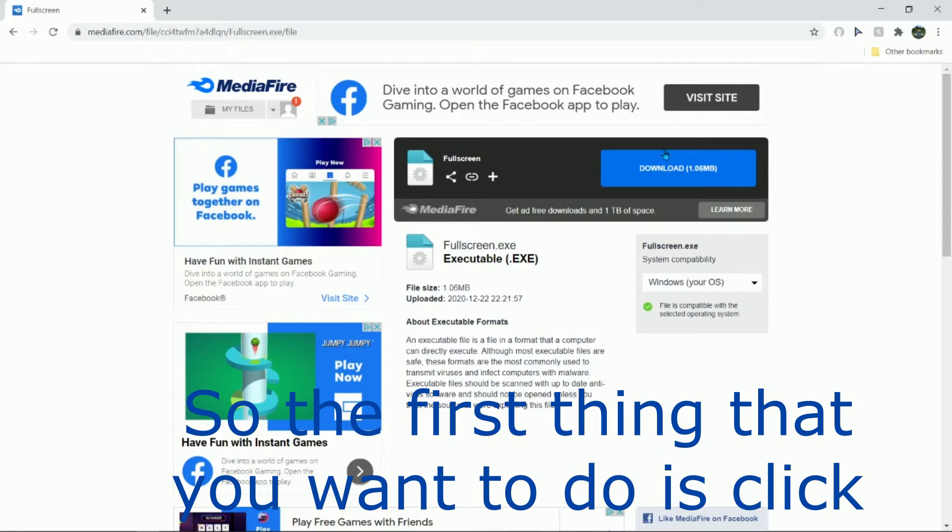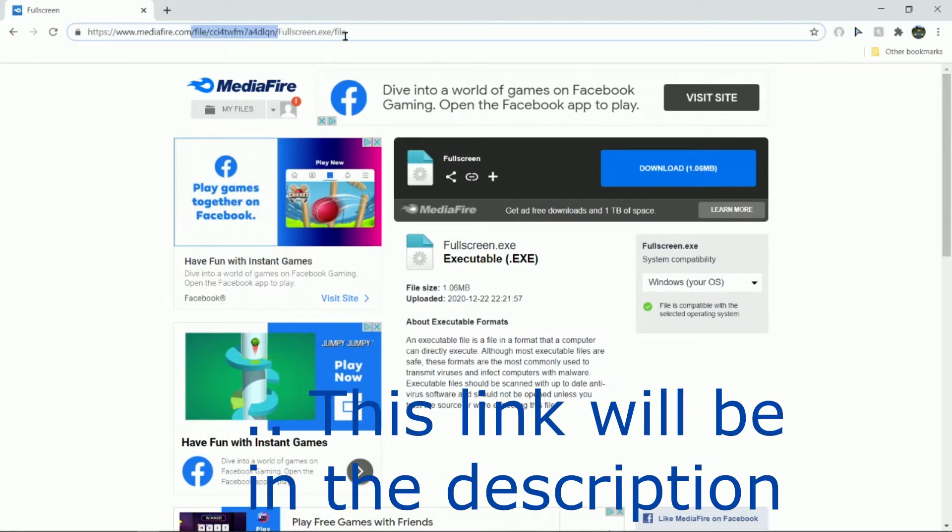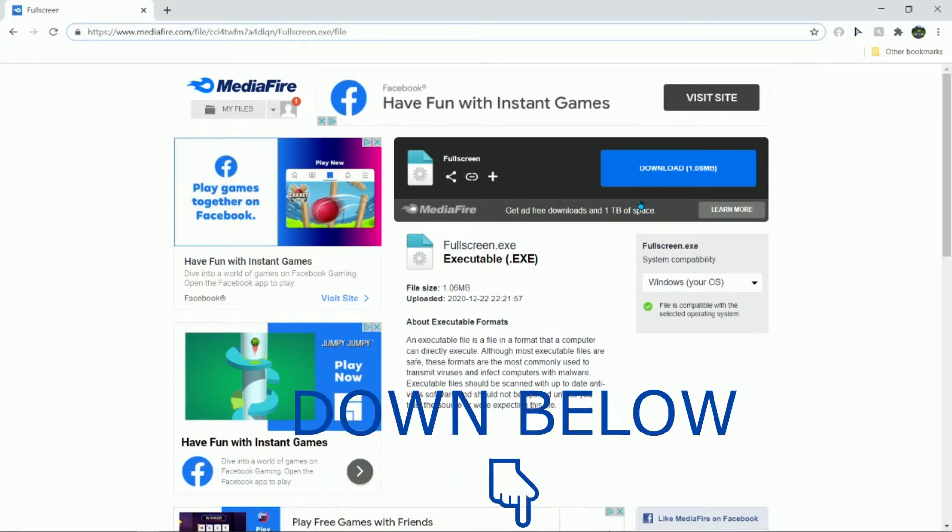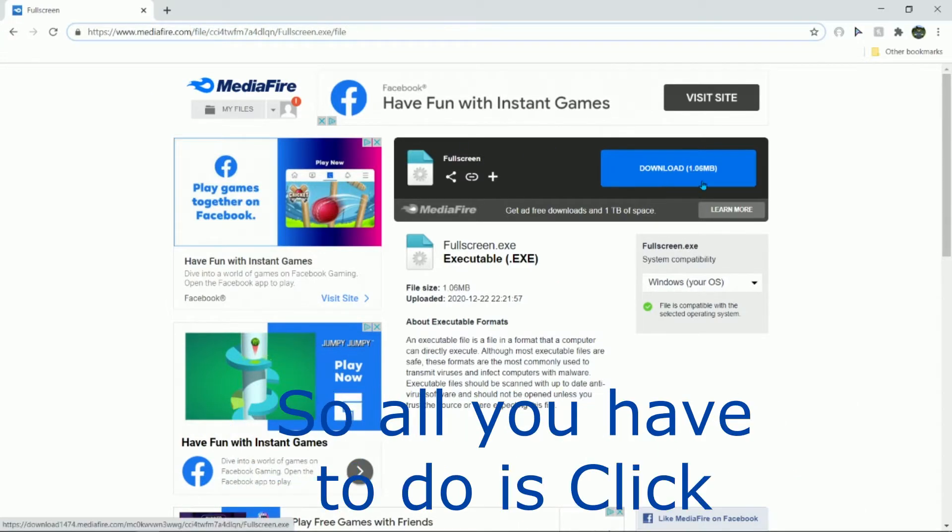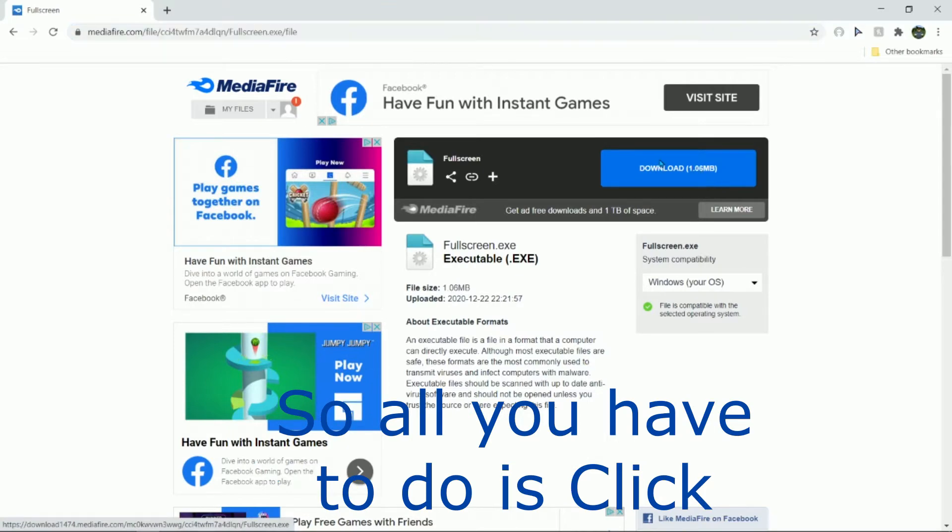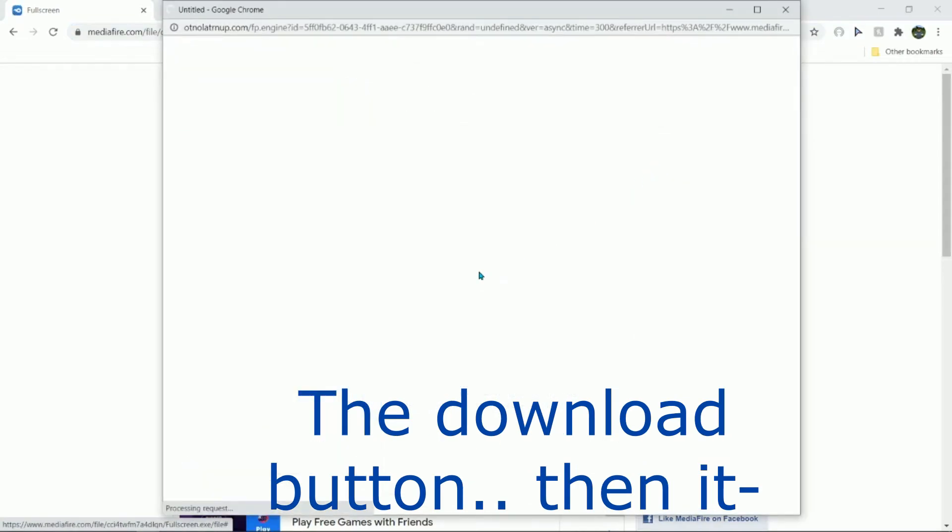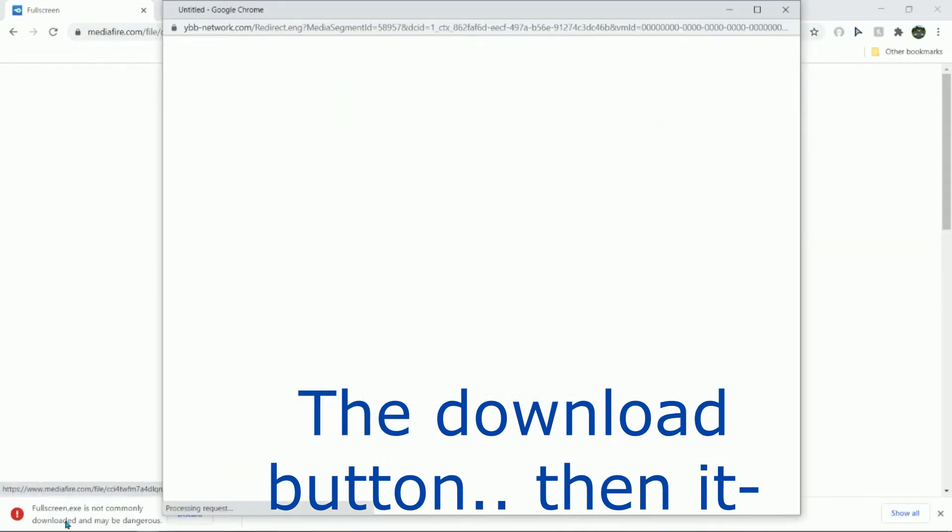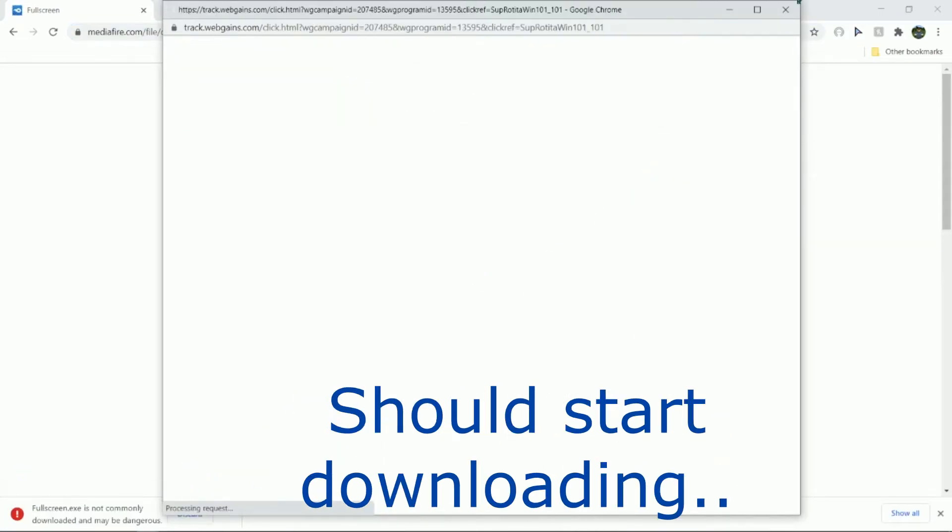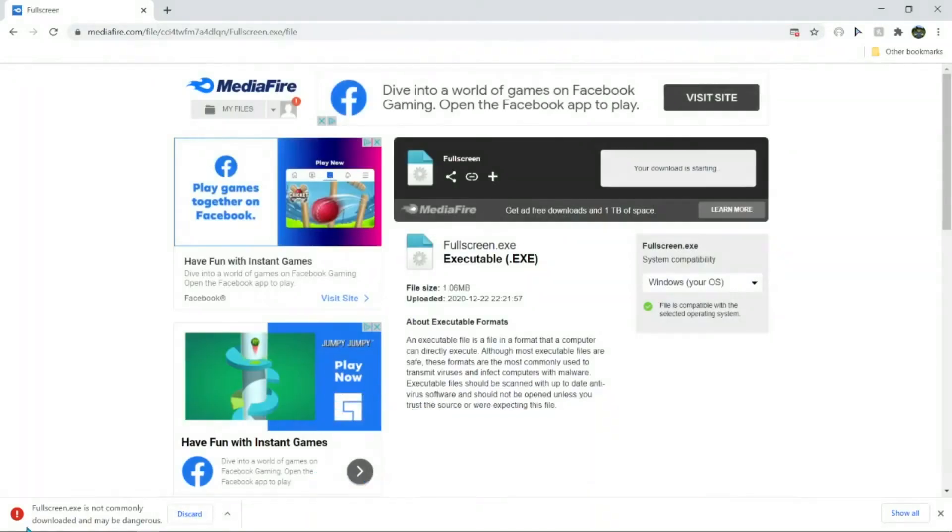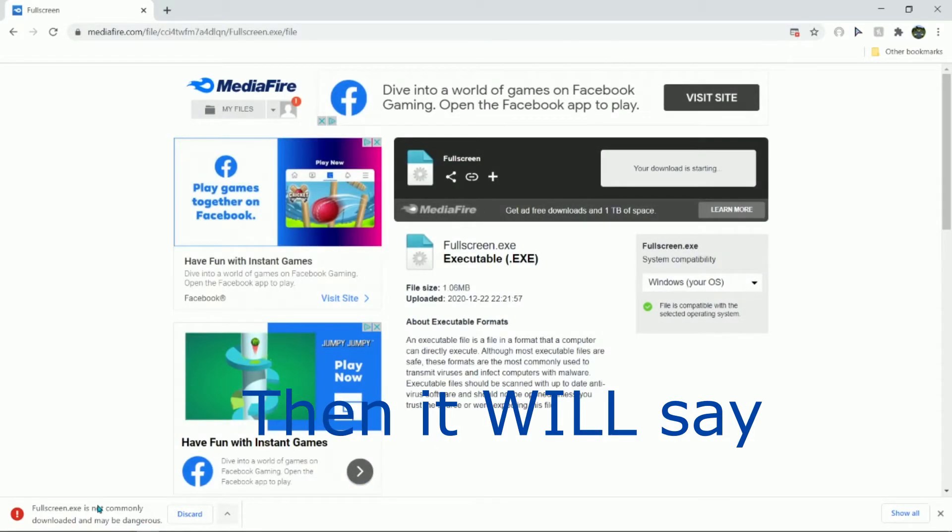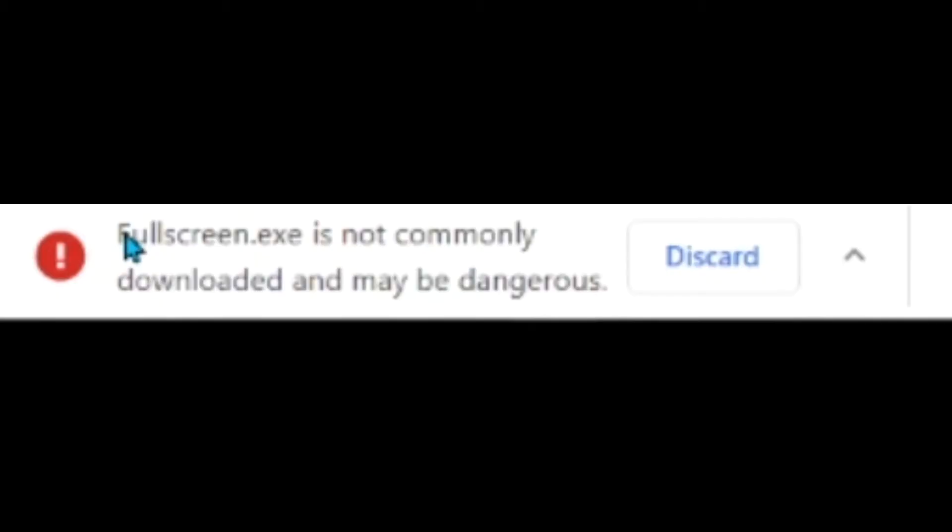This link will be in the description down below. All you have to do is click the download button and then it should start downloading. Then it will say fullscreen is not commonly downloaded.